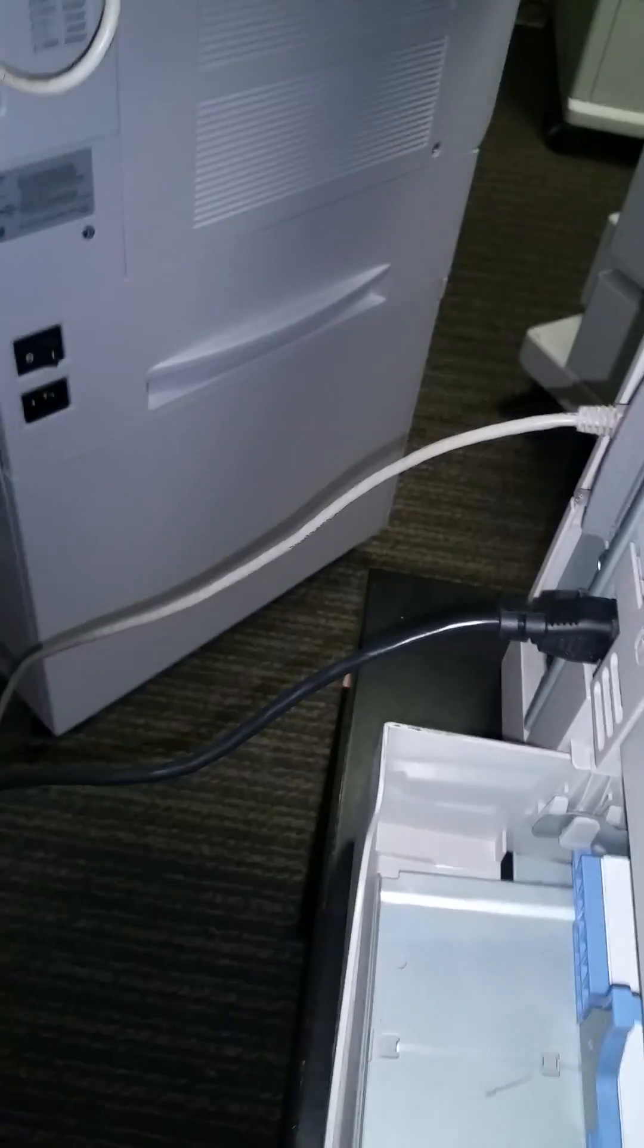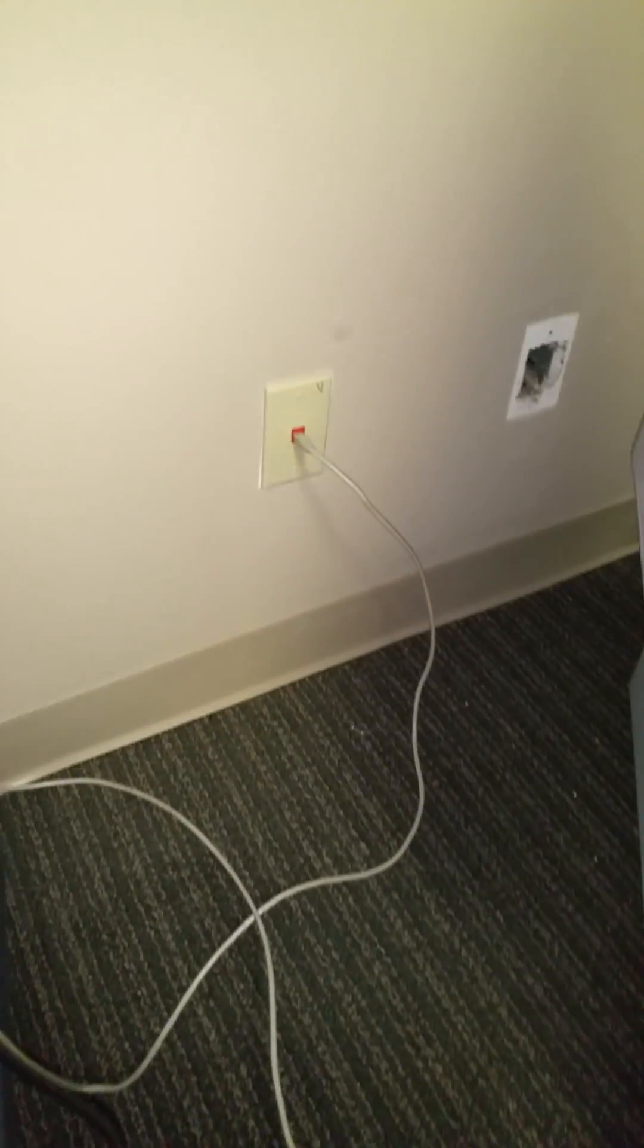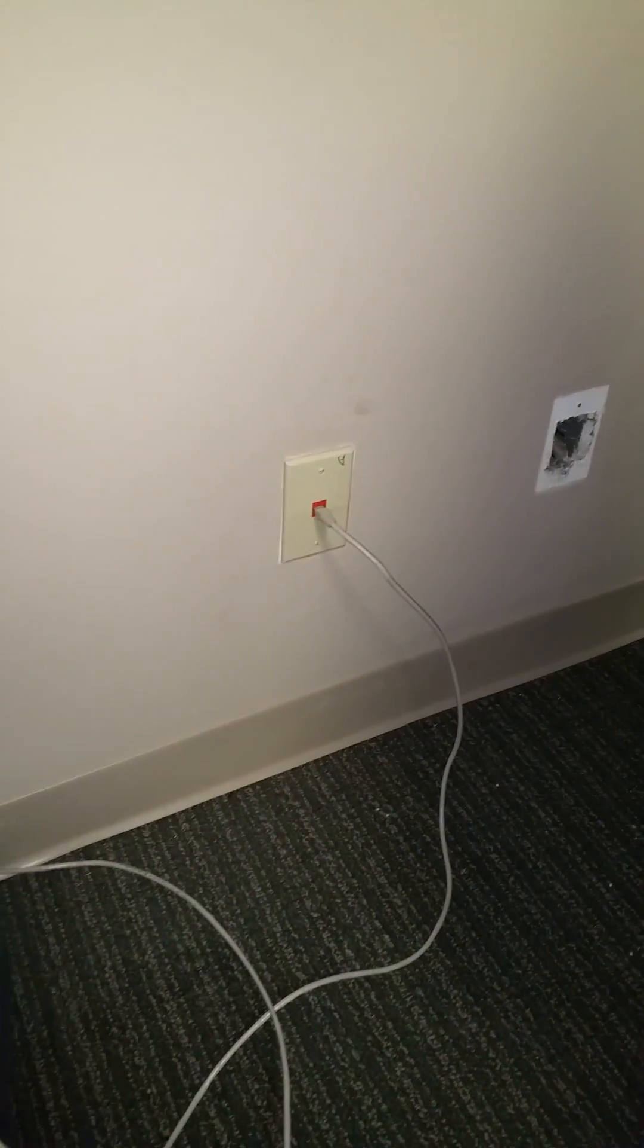First of all, make sure that your network cable is plugged in to the back of your printer, either to the wall outlet or switch or router, doesn't matter, and of course power cord.